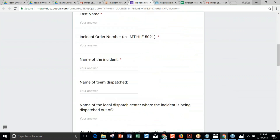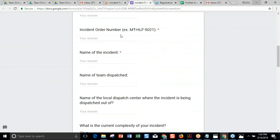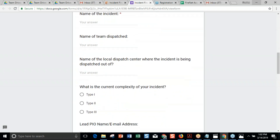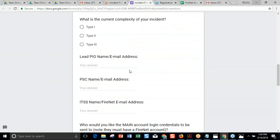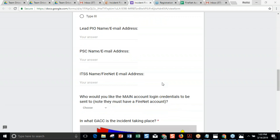They're going to complete this information. The incident order number is used when we create the name of the account and the team drive, along with the name of the incident and the team dispatched. A new field this year is the name of the local dispatch center where the incident is being dispatched out of. Our goal is to add the local dispatch center to the team drive at the point of creation, so the team drive would end up back at that local unit. We also have information fields for the PIO, plans section chief, and ITSS. This lets us know who we're adding and who's being sent things.